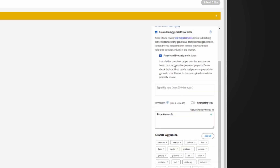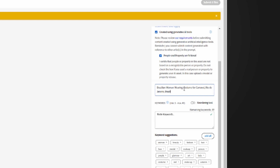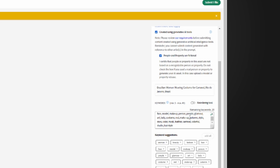Very importantly, you need to select 'Created using generative AI tools' and confirm that people and property are fictional — otherwise it will never get approved and you may also get banned. Then select a title, and paste in your keywords.